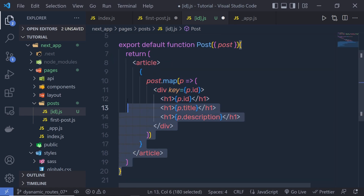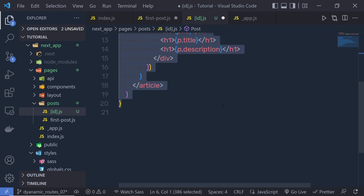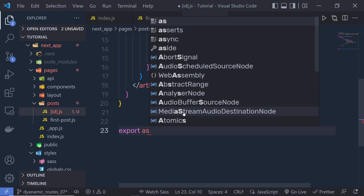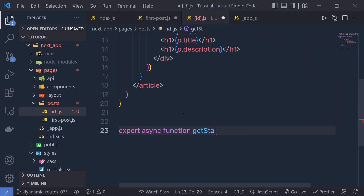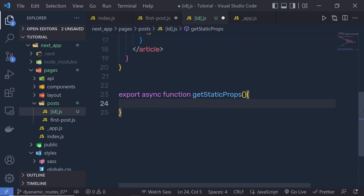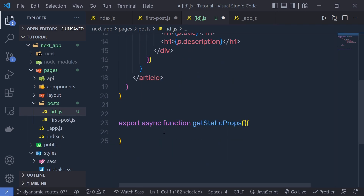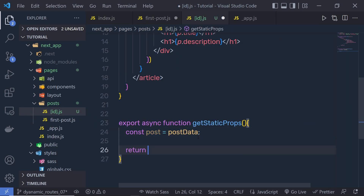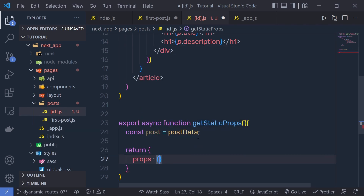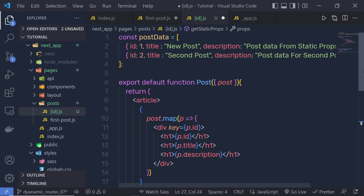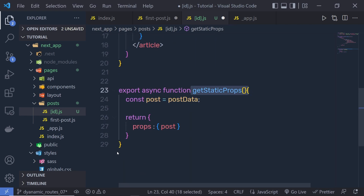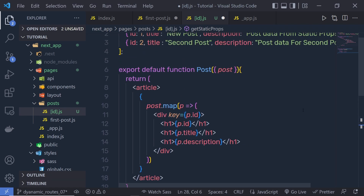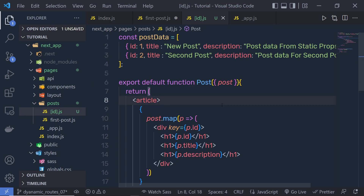Now let's pass this data using getStaticProps. As you know, you pass this data using the getStaticProps function. I'm going to say here 'export async function getStaticProps'. This function executes every time when you build your Next.js application. Inside this function, I'm going to say 'const post = postData', and then return props with post. So I'm returning the post variable using getStaticProps. We already learned how to pass data to a component using getStaticProps.